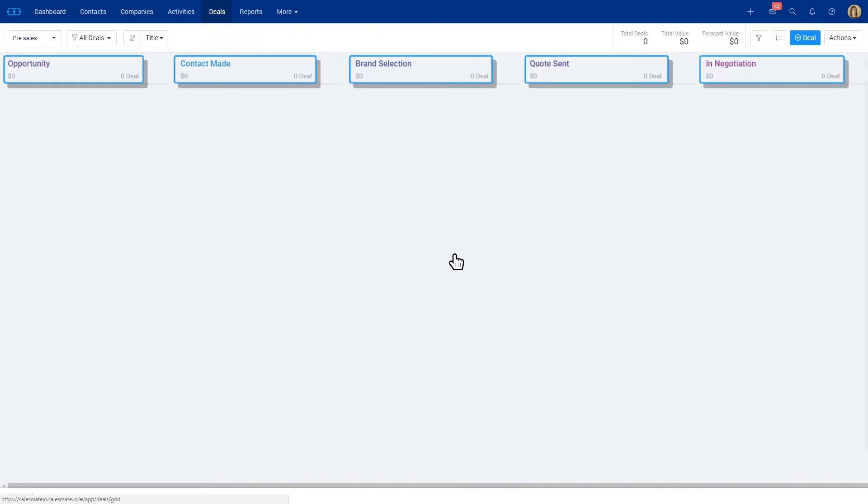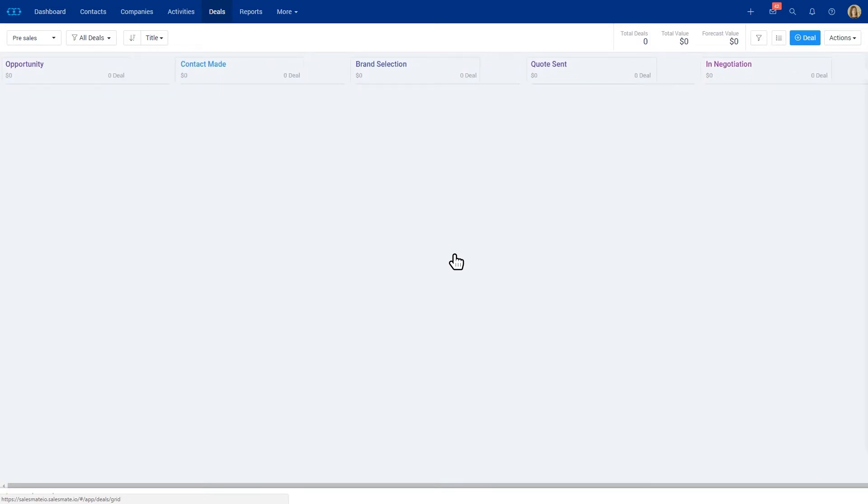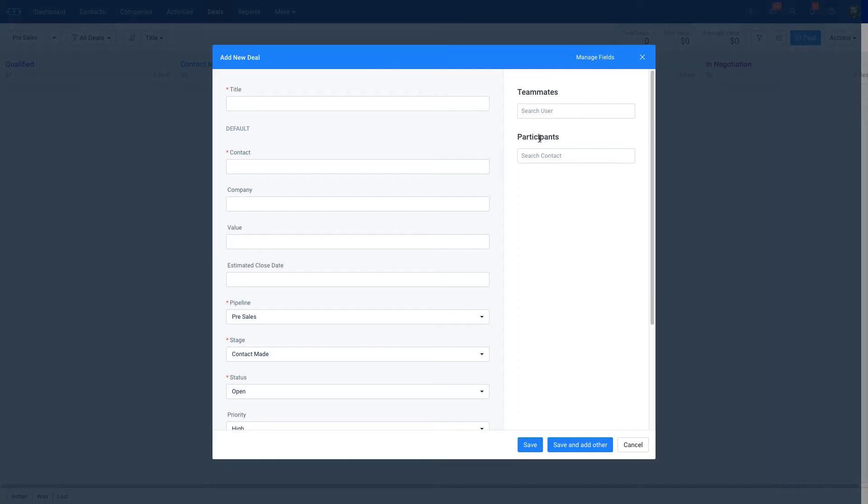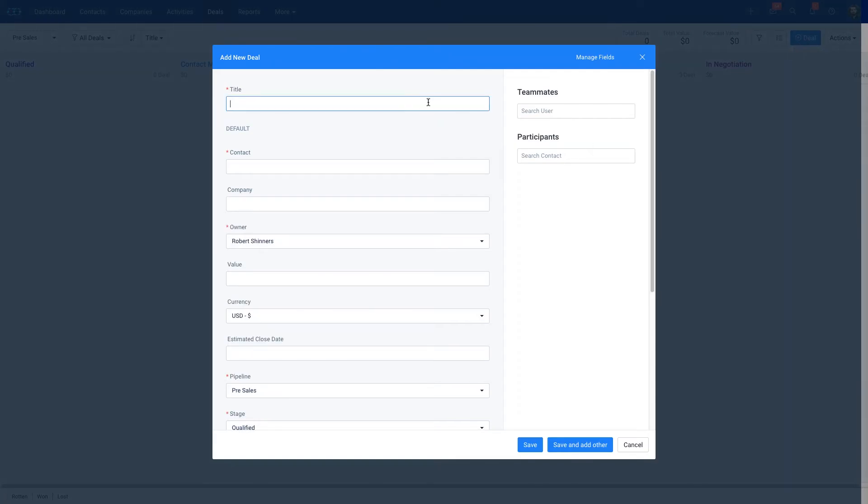These different pipeline stages are customizable based on your business needs. To create a deal you could press on this icon and fill out your deal information.